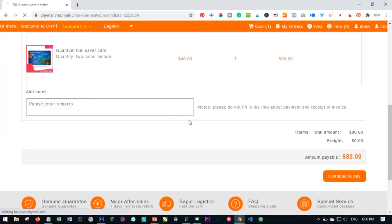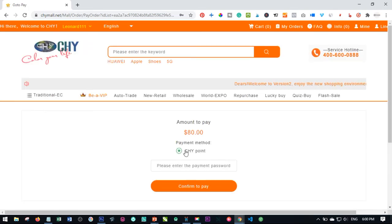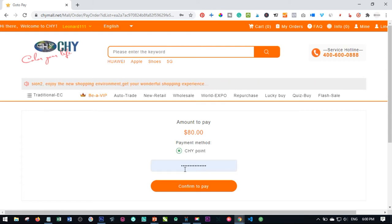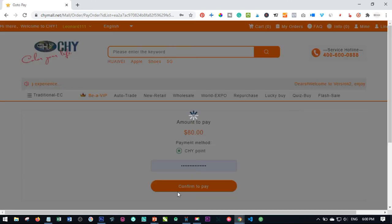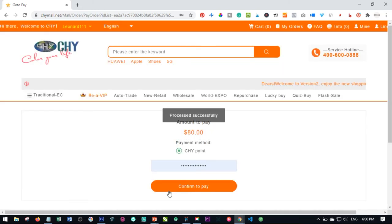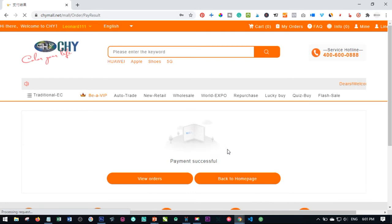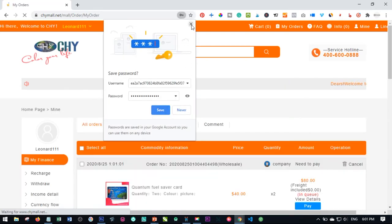And then this has been calculated successfully. We just go ahead and confirm this. Go ahead and check this to pay with your CHY point. The next thing you want to do is to enter your payment password and click on confirm to pay. And that has been equally processed successfully. So we go to view orders to view that.